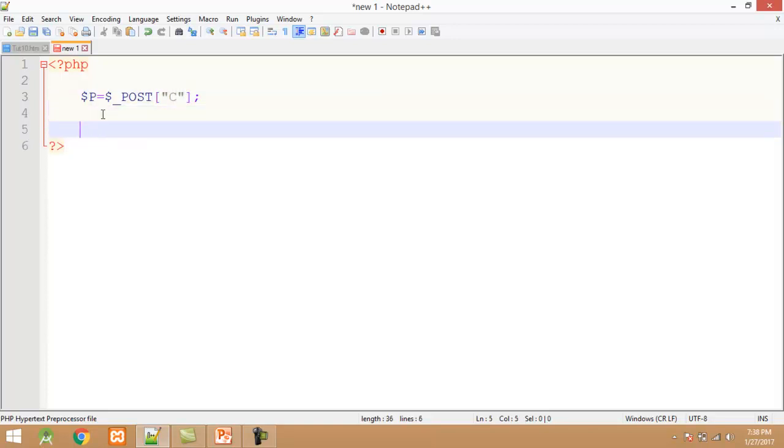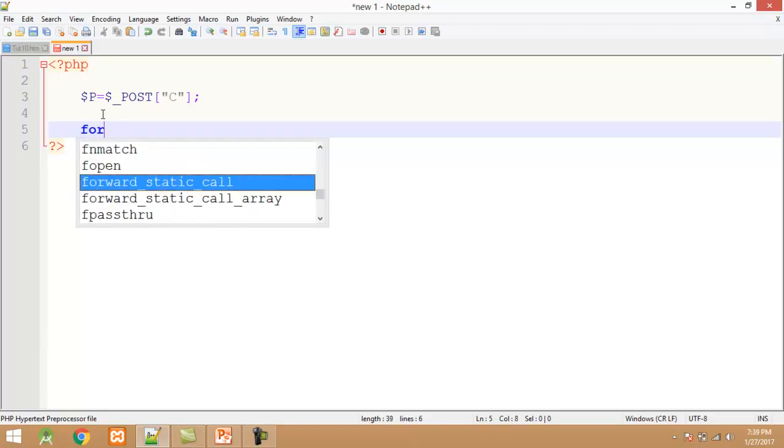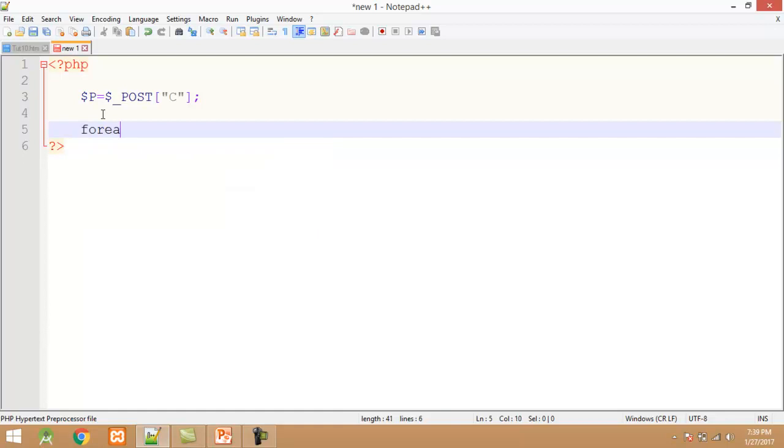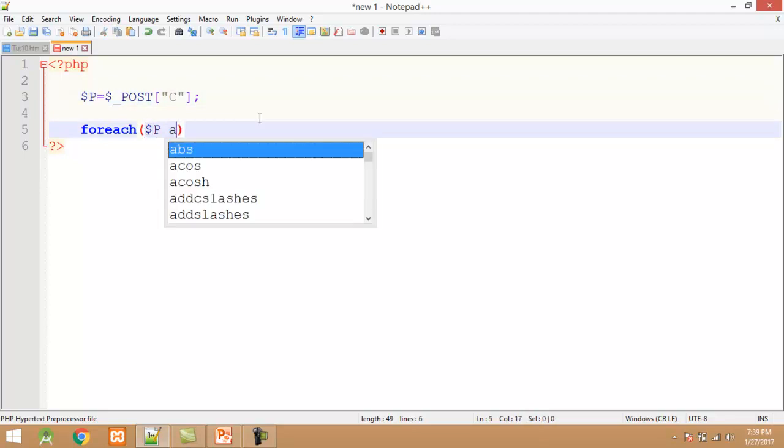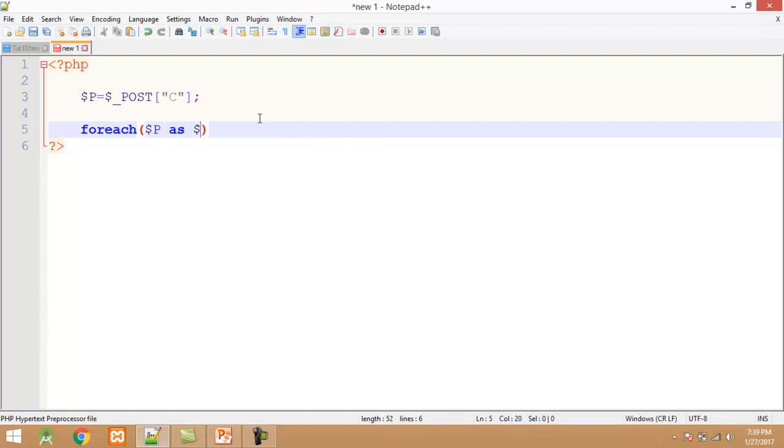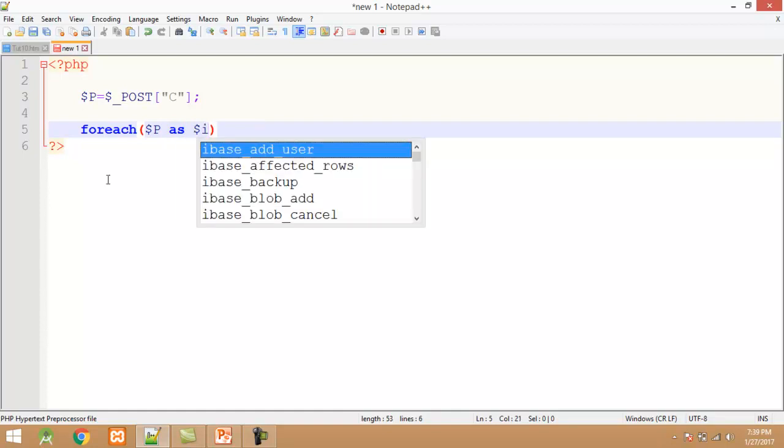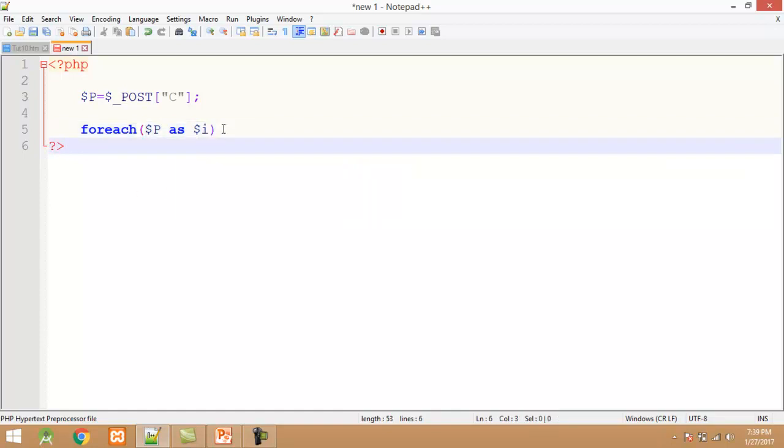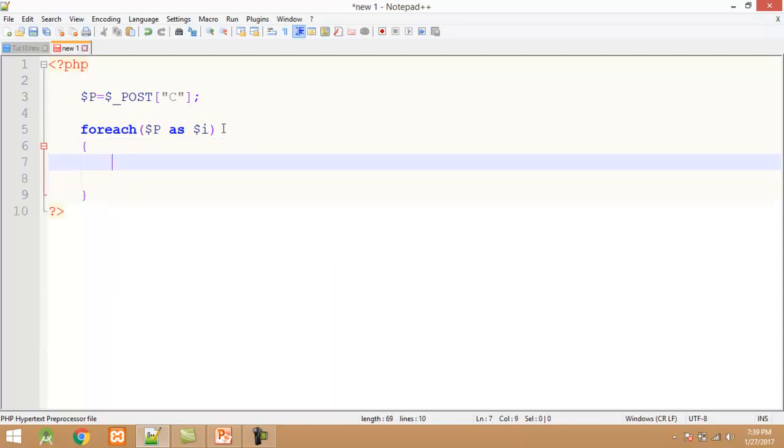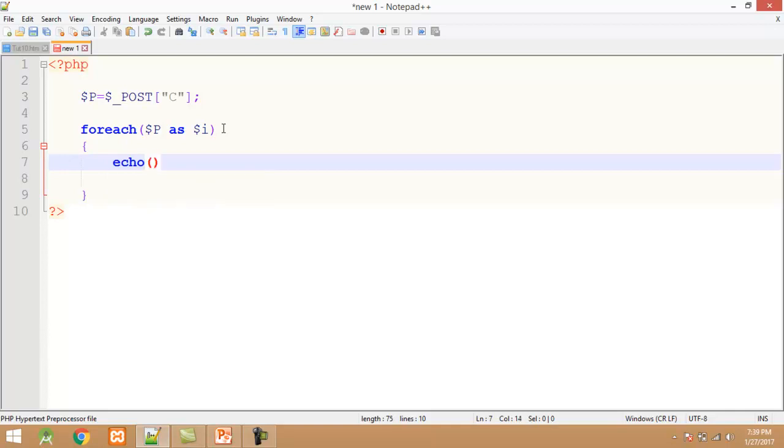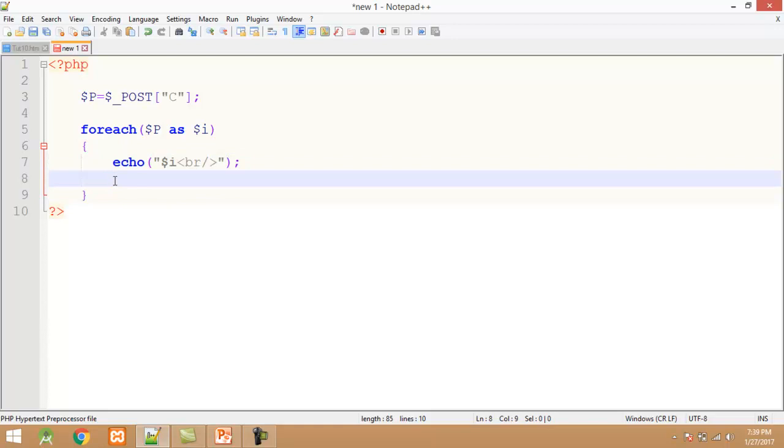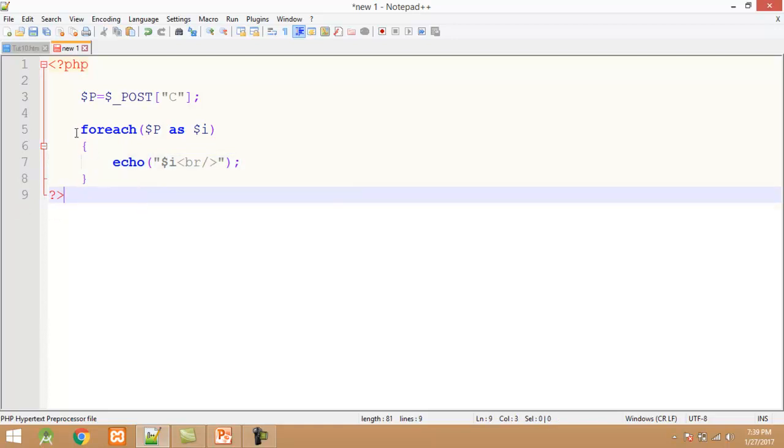After this I want to print all the checkbox captions which are selected by the user. For this I use for each loop. This loop is very easy as compared to for loop. The first parameter is the array name and second is the variable name. I just call the echo function and I pass dollar I and br tag. The for each loop automatically executes according to user selected checkboxes.